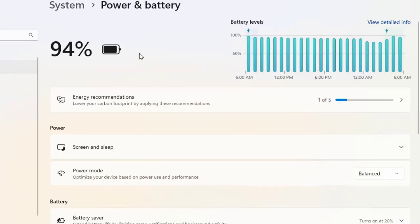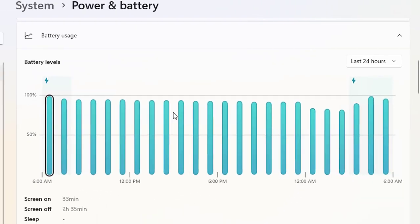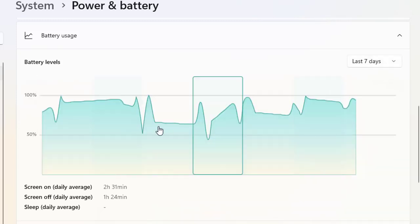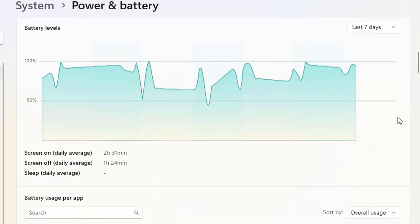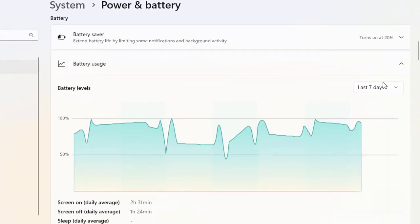For the first time in Windows 11, you can see it shows your battery levels and graphical data about the power consumption that has been made. In a single look, you can determine how much battery percentage is available and how much needs to be charged. If you click for detailed info, this graph shows screen on time, screen off time, and data about the last 24 hours. You can also change it to show the whole week of battery utilization.